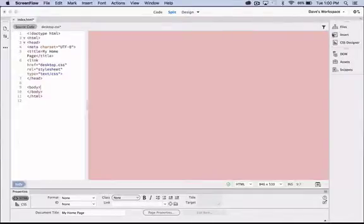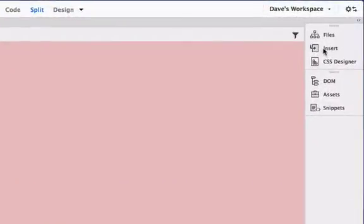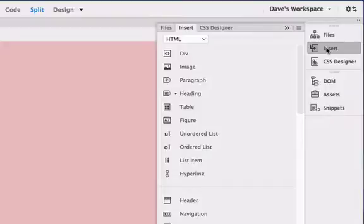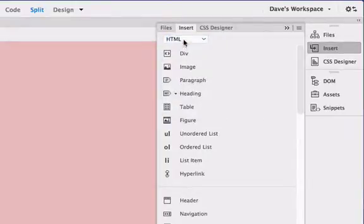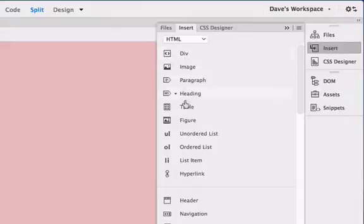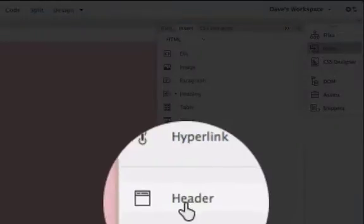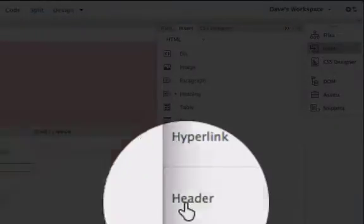To do that we go over to the insert panel, click on the insert link here, and under insert you'll see a list of HTML objects that's what we want selected. You're going to go all the way down to header and choose header.